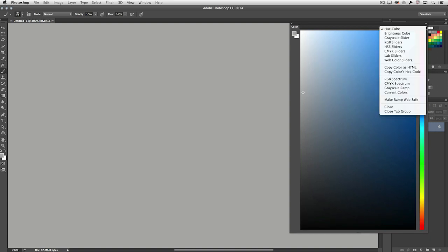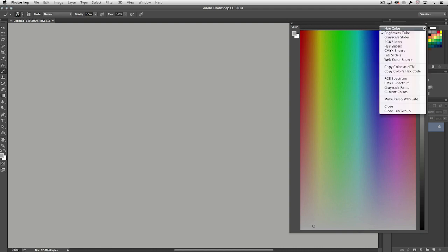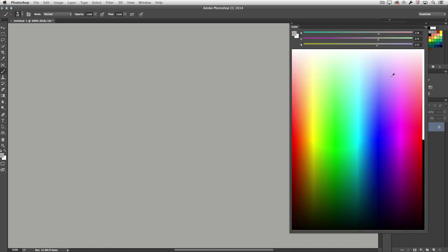Not only do we have this new hue cube, we also have the option of a brightness cube, and of course with either of those I can also choose to show the RGB or any of the other spectrums at the top.